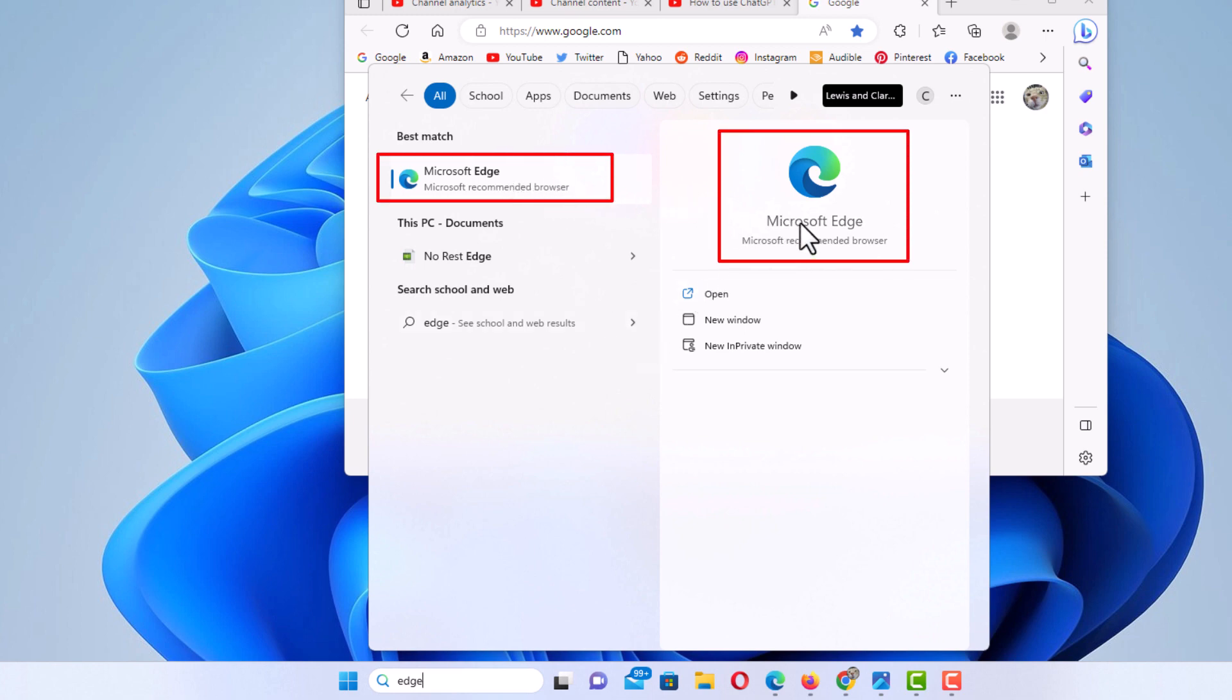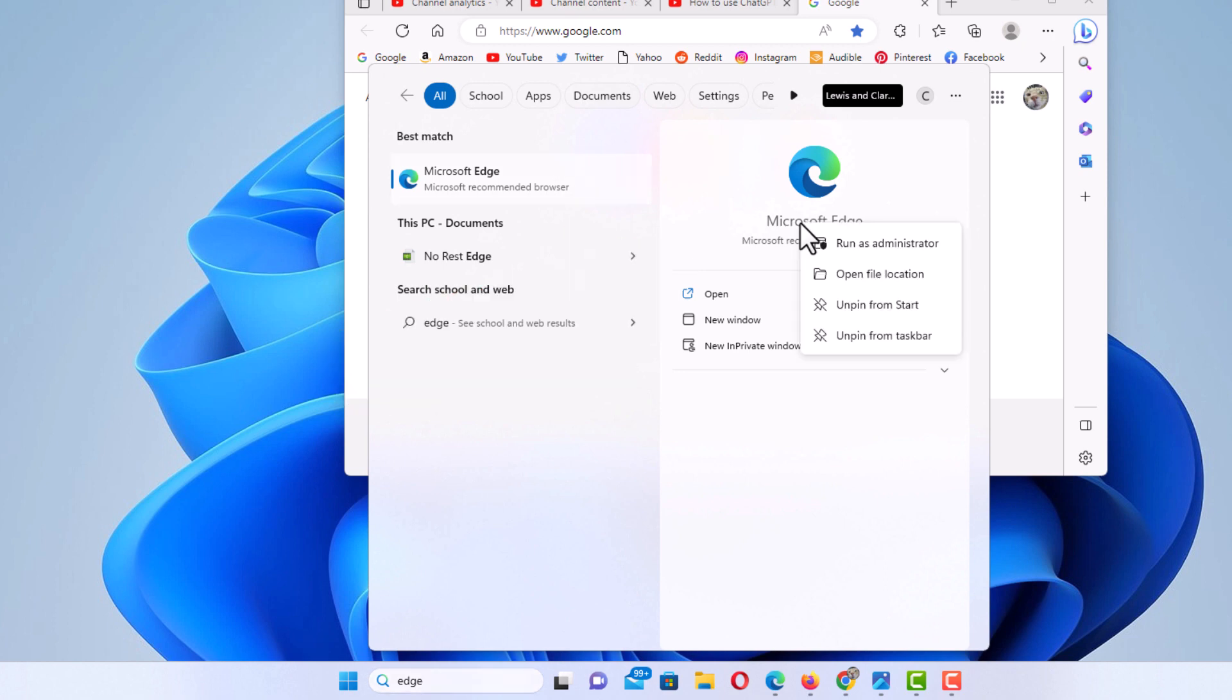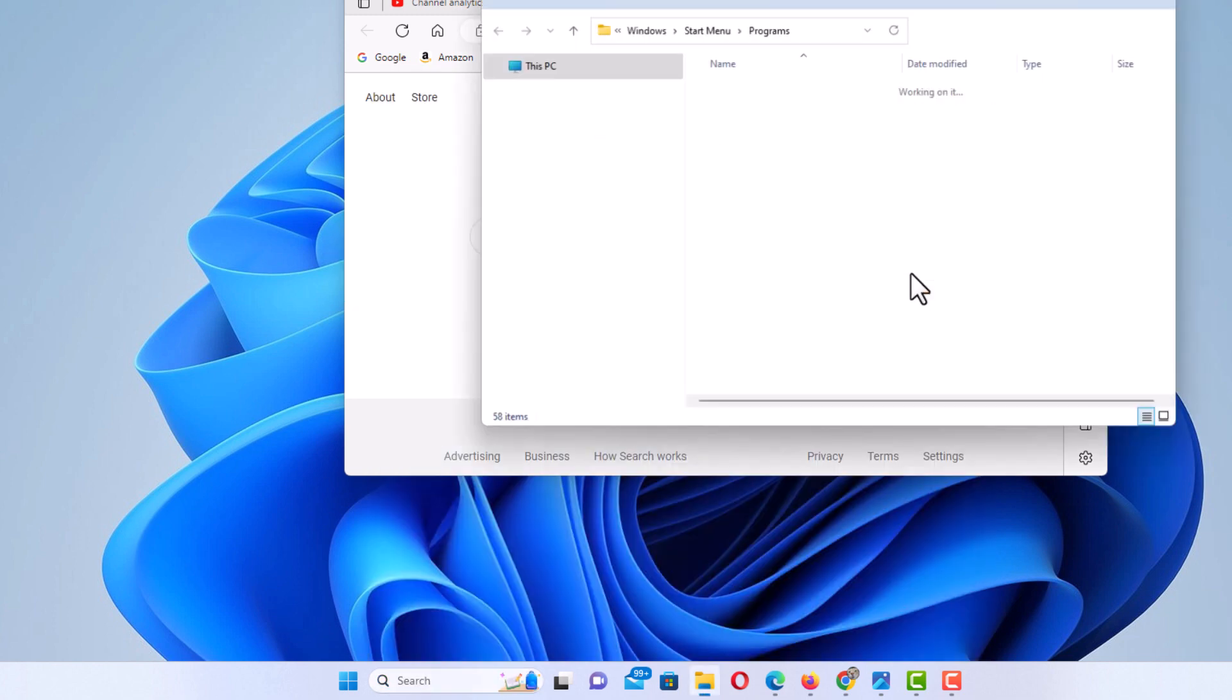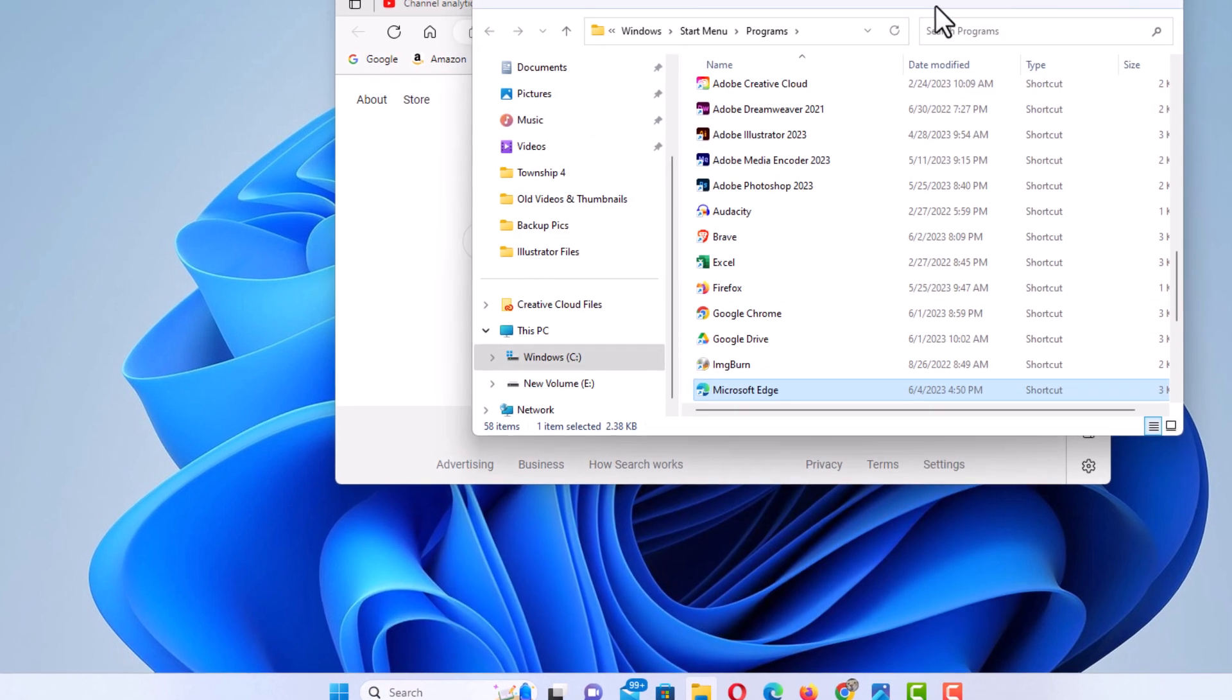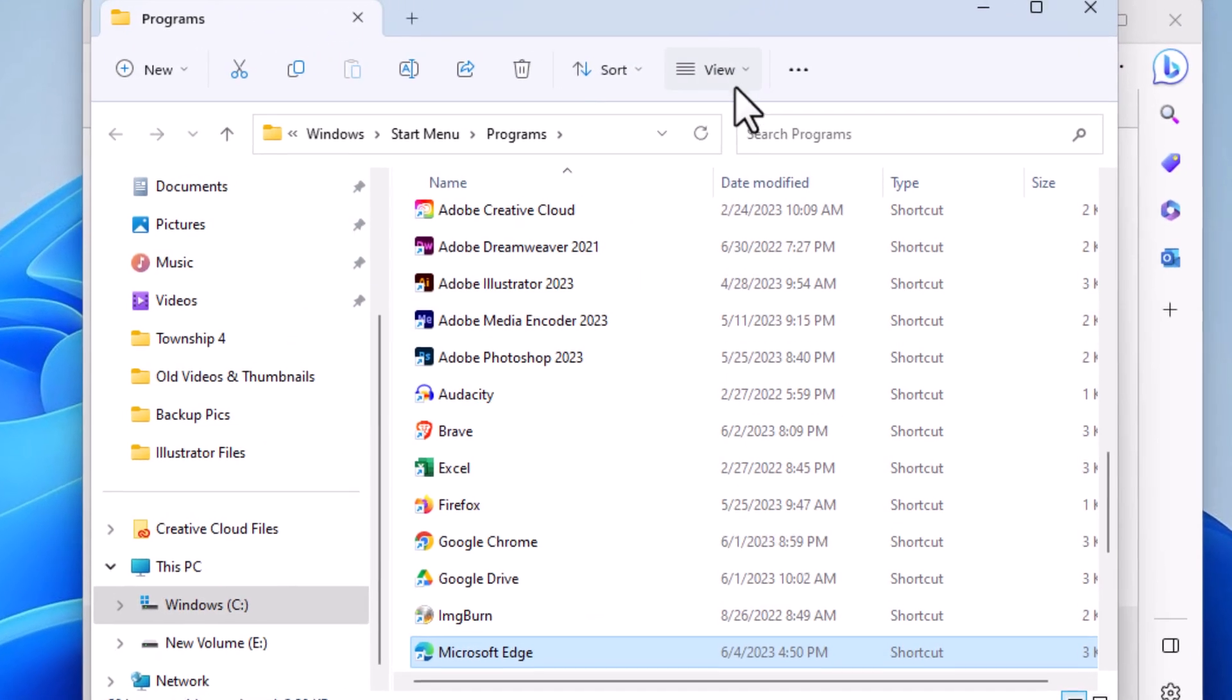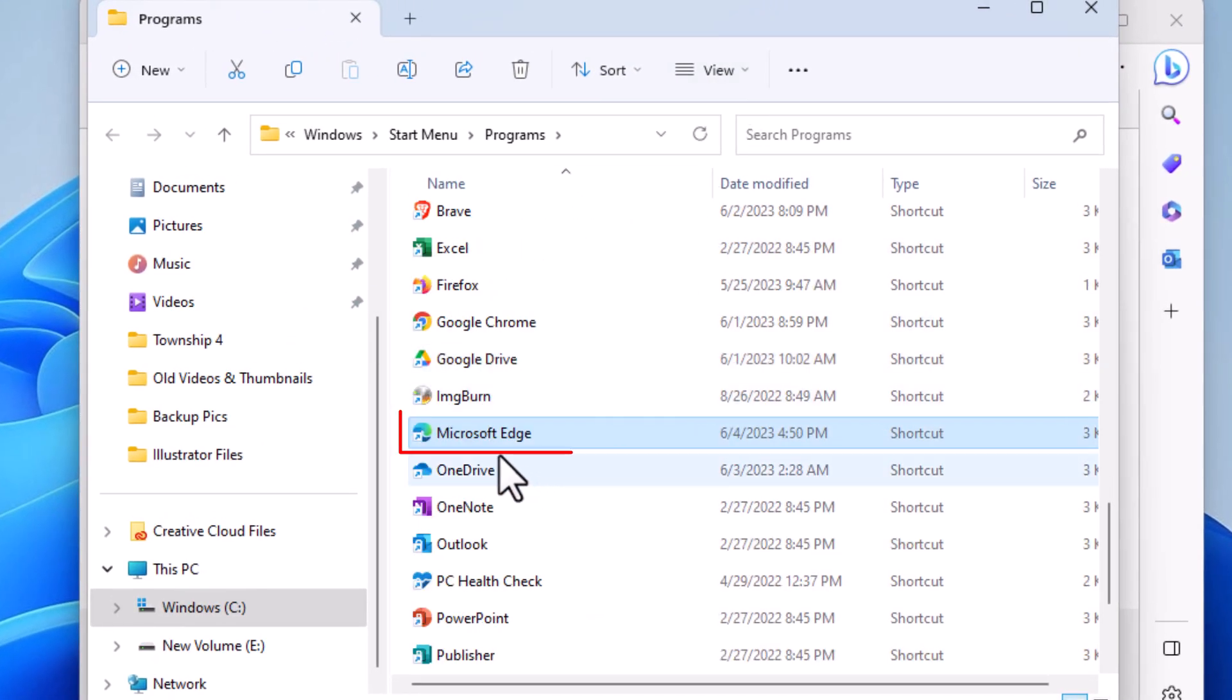I'm going to use this one here. I'm going to right click on this and I'm going to go down to open file location. Now in this window that opens up here, you can see it's highlighted right there - Microsoft Edge.